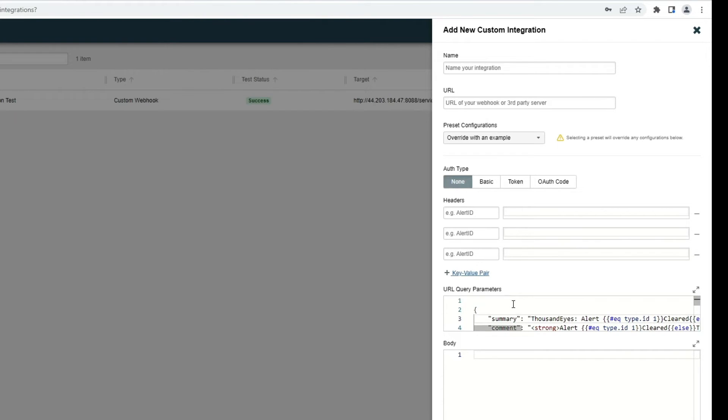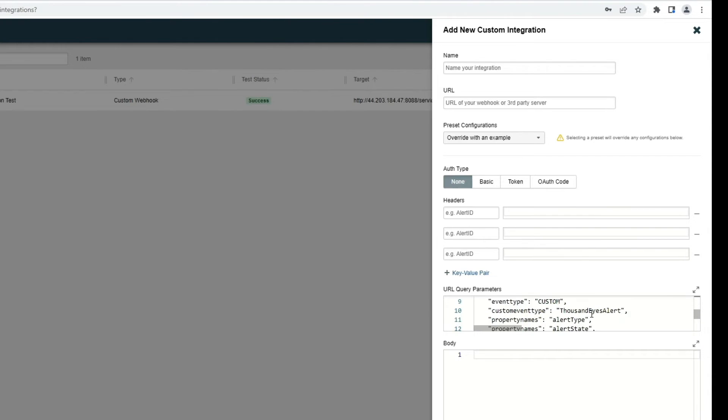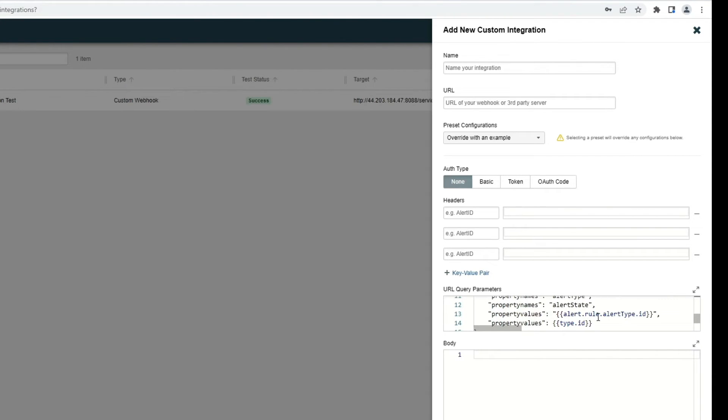I'll also point out that in the URL query parameters, you can also add additional variables here to define the payload of that alert as it's being sent to the destination.